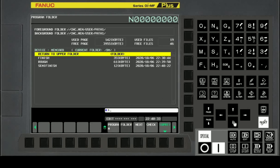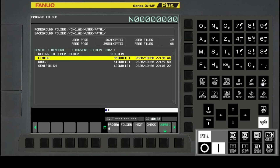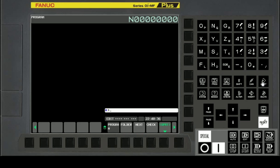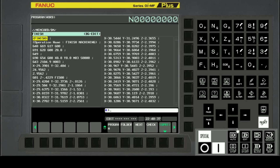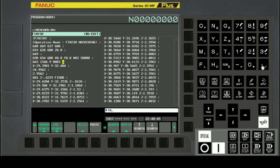Let's select the finish machining program and add the program code. The command format for enabling finish pattern and smooth tolerance control is G5.1 Q1 R10.